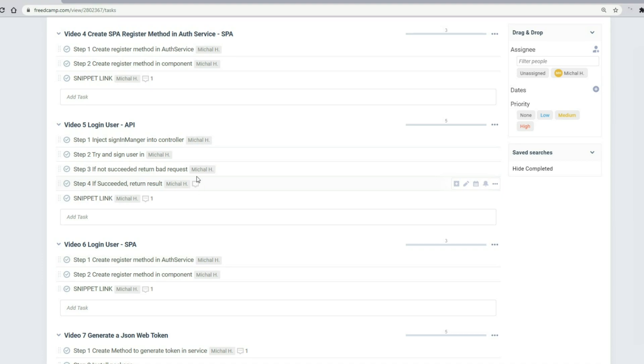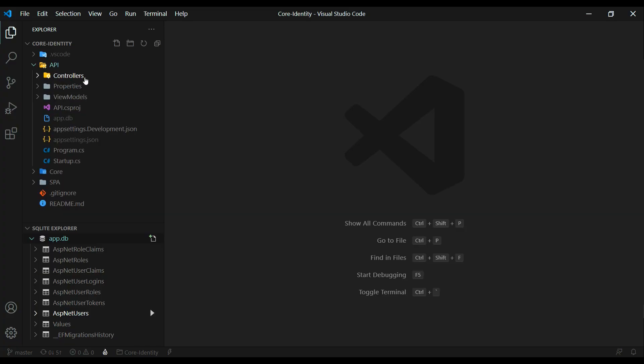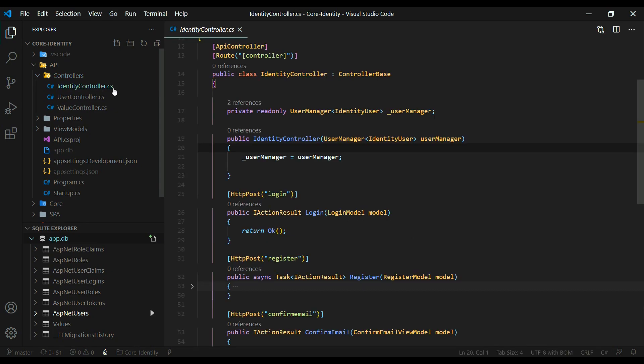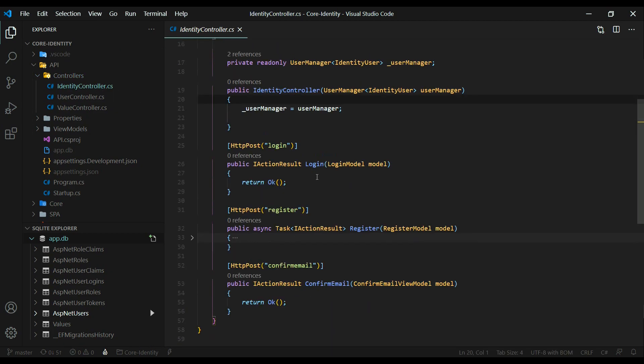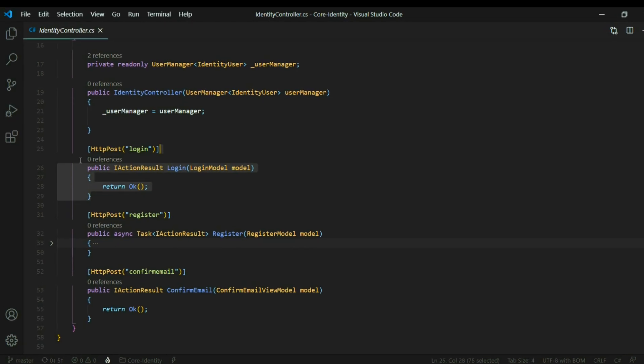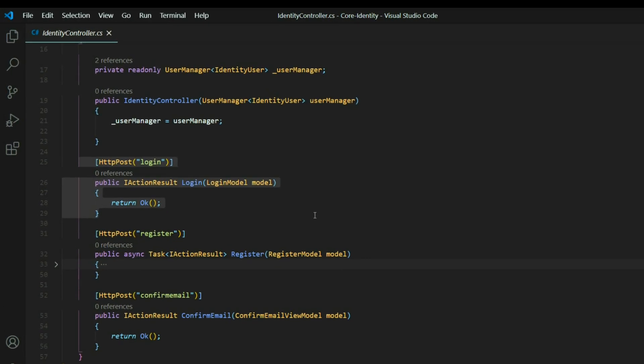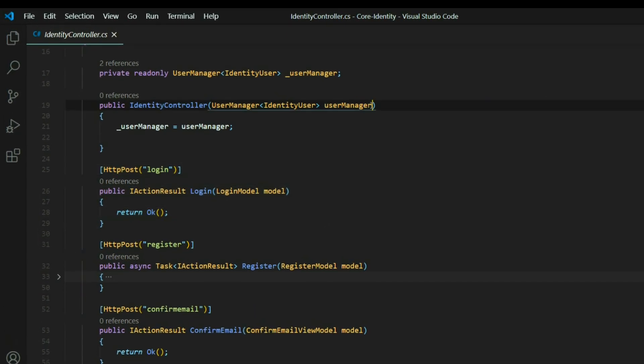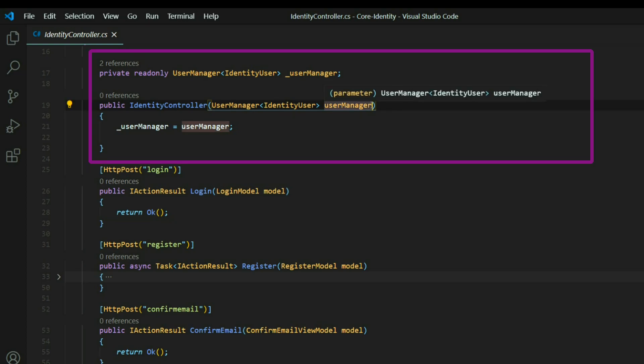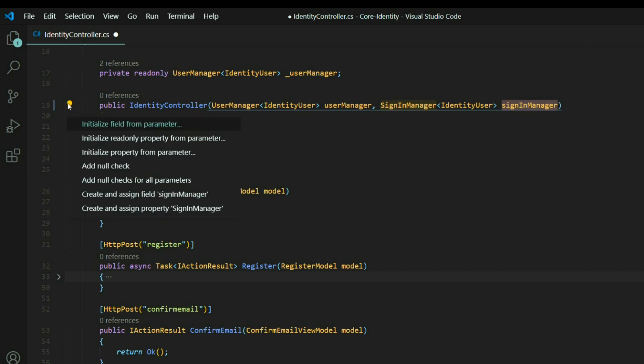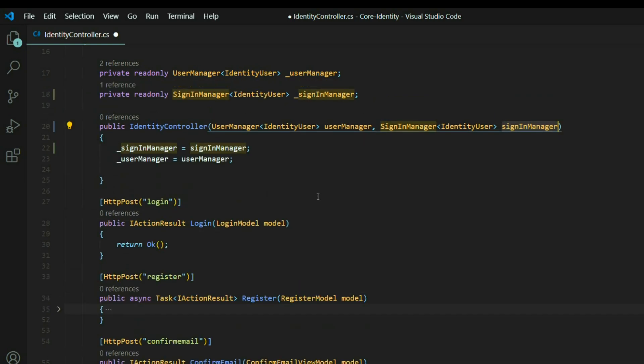Let's open up our controller. So inside of the identity controller where we set up our register method, now we'll set up the login method. Like I did before, I set up the basics, and now we need to set up the rest. Before we do that, we'll bring in the sign-in manager inside the constructor and set up a private property for that. So whenever we want to sign in the user, we'll call on this.